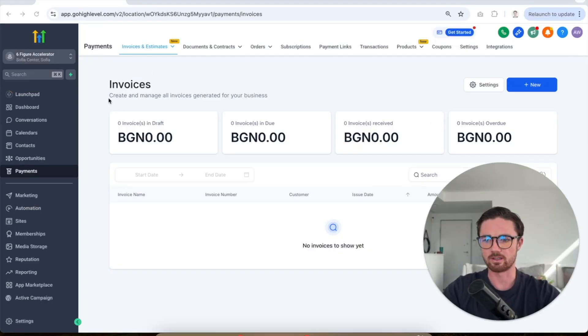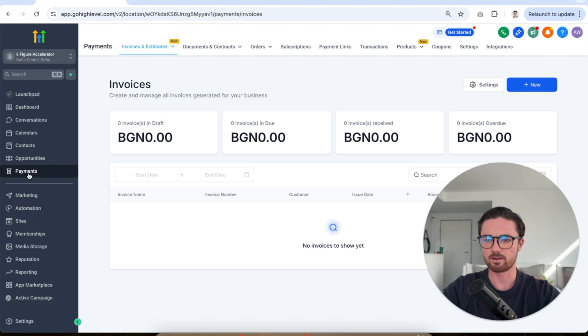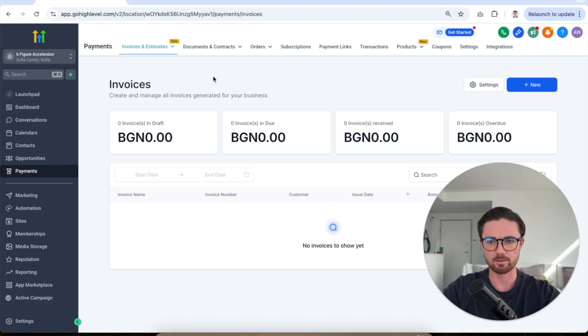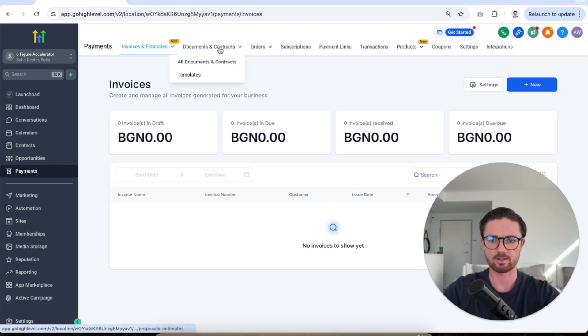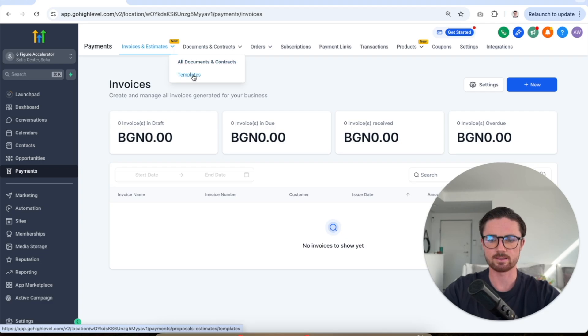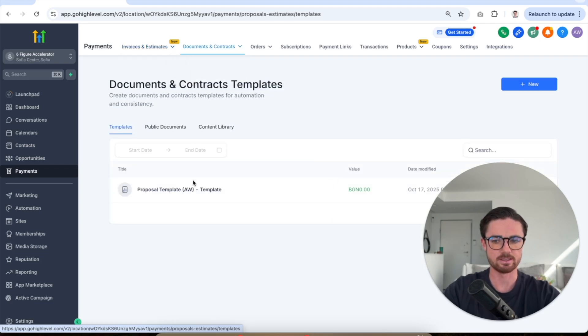So once you've set up your GoHighLevel account, you wanna come into your main sub-account, click on payments, and then in the payments tab, you're gonna see this section here, documents and contracts. We're gonna click templates, and that's gonna pull up my template.